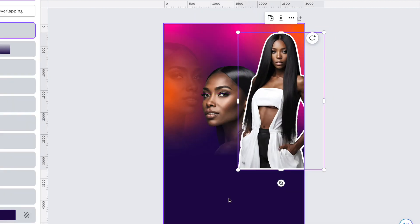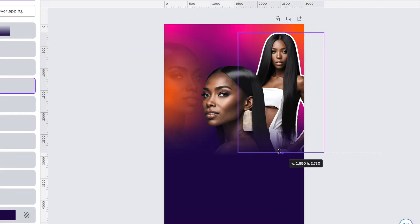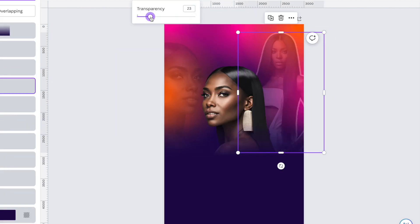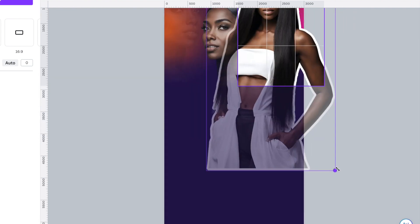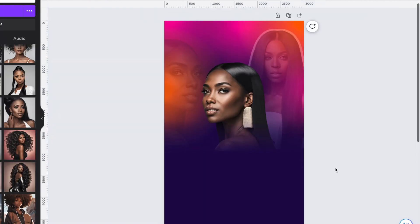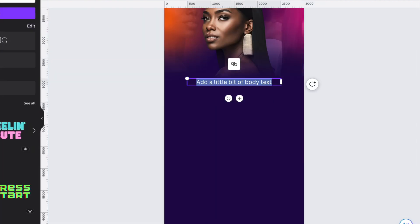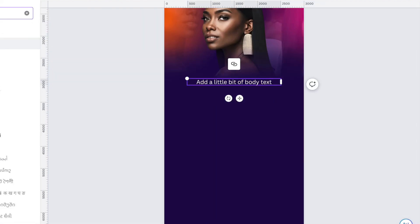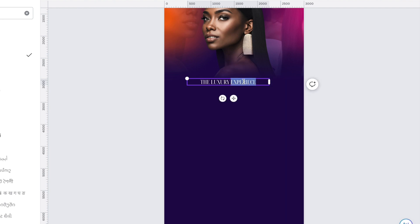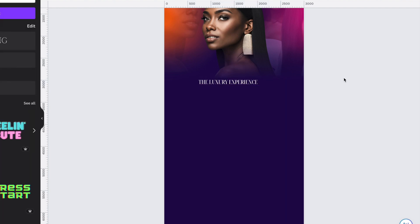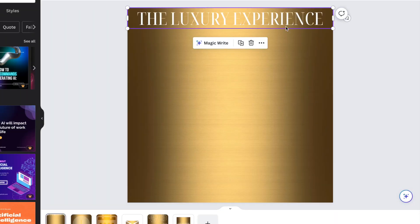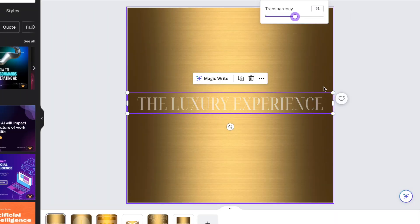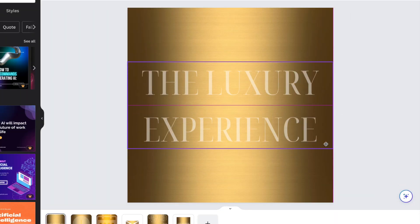Okay guys, so tip two is make sure, and this is a must, please make sure that you use high quality pictures and elements. Anything that you're using in your design should be high quality because you don't want something that looks very pixelated.